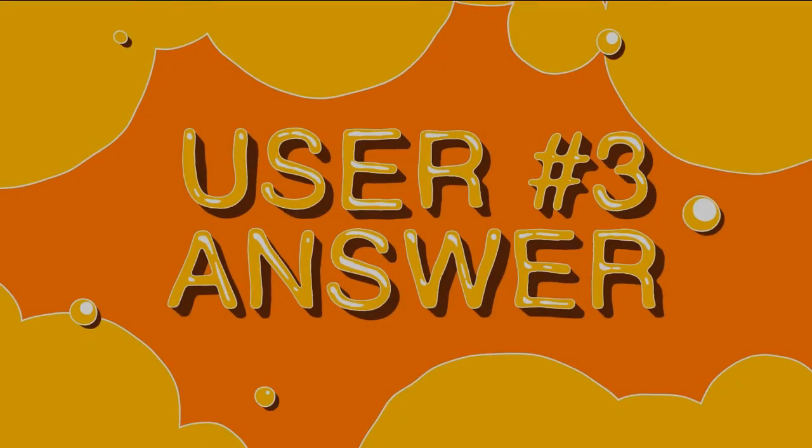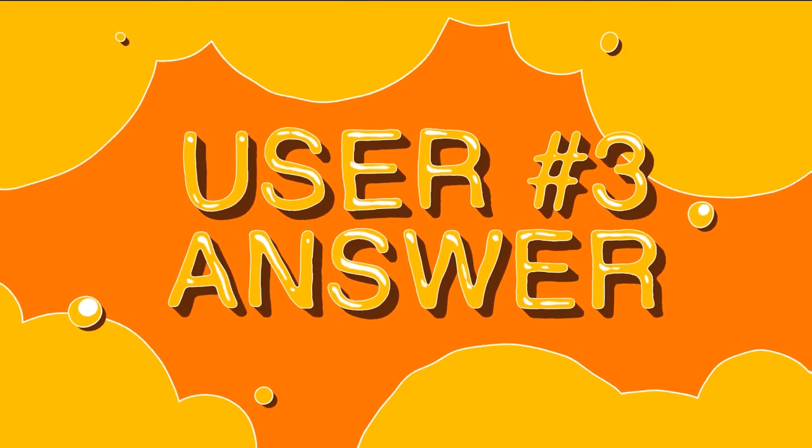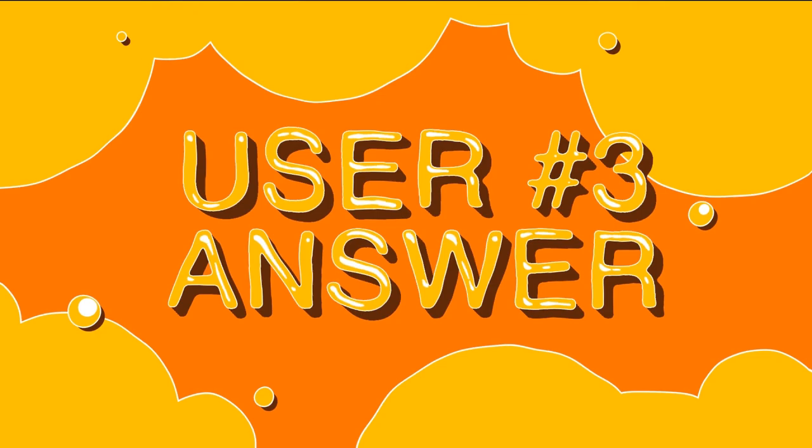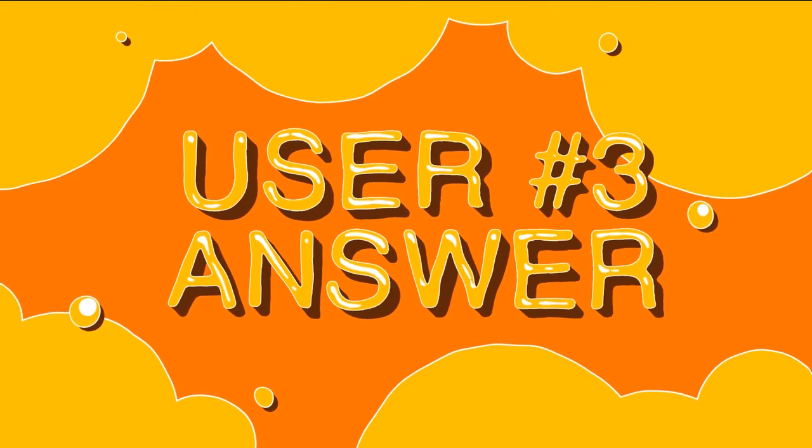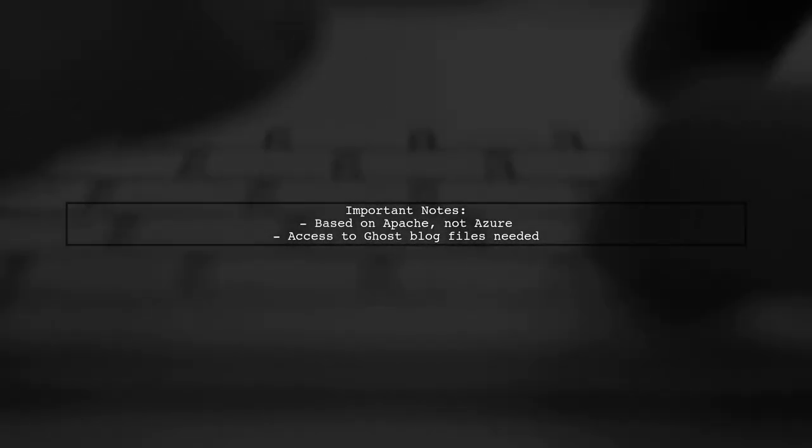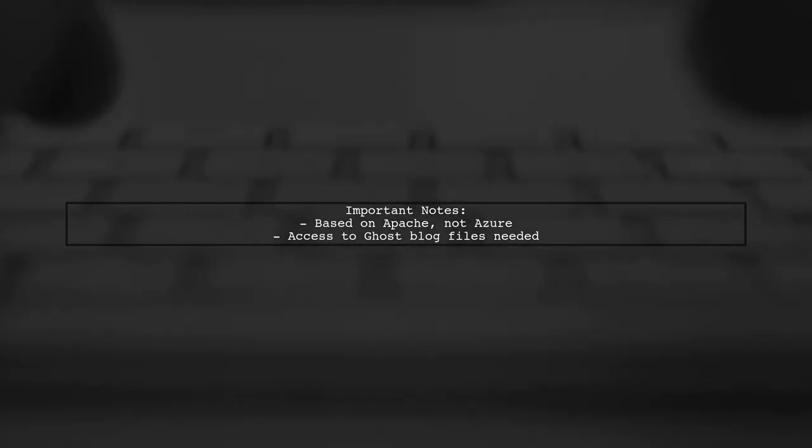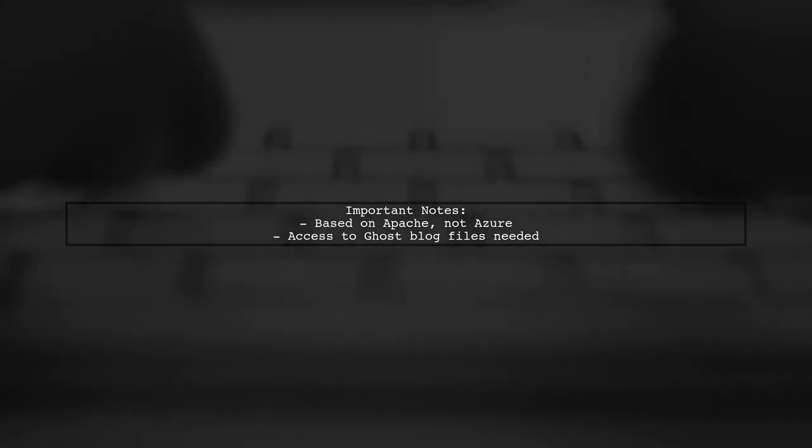Let's now look at another user-suggested answer. Before we dive into the solution, keep in mind that this advice is based on Apache configurations, not Azure. You'll need access to your Ghost blog files.